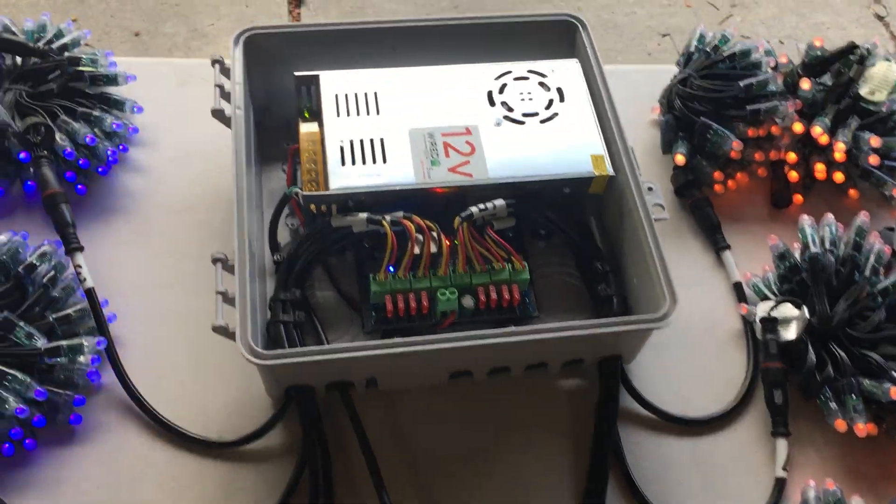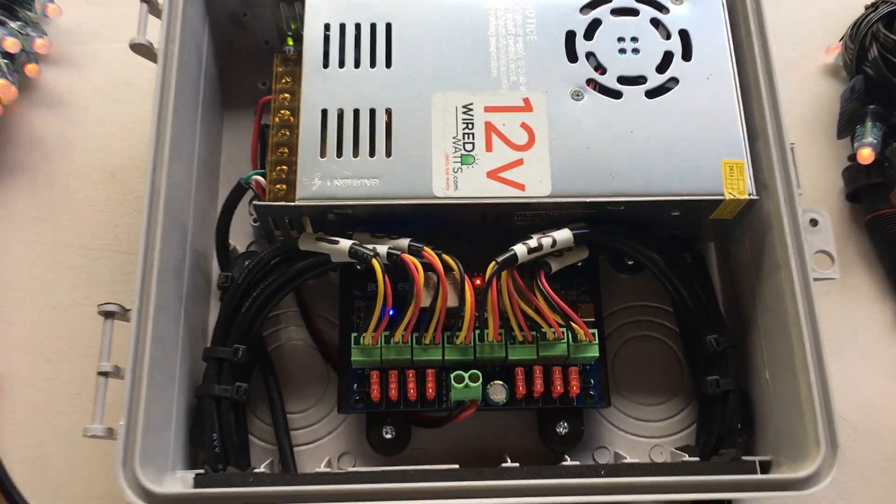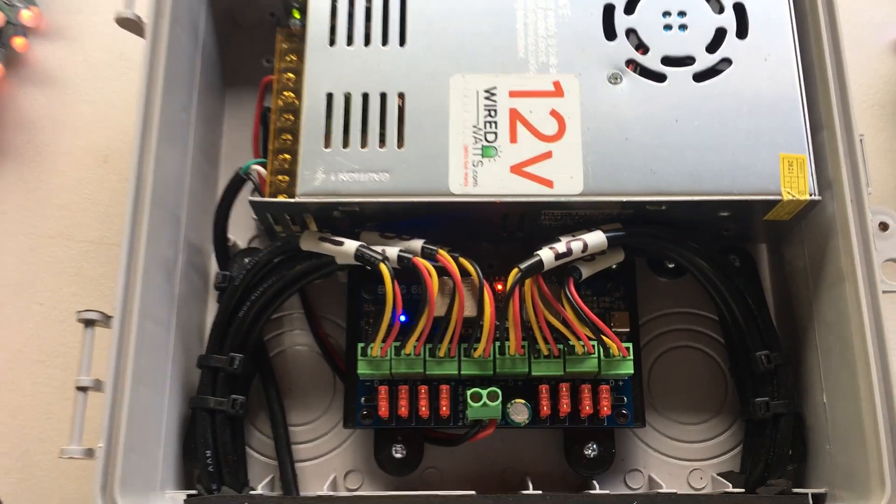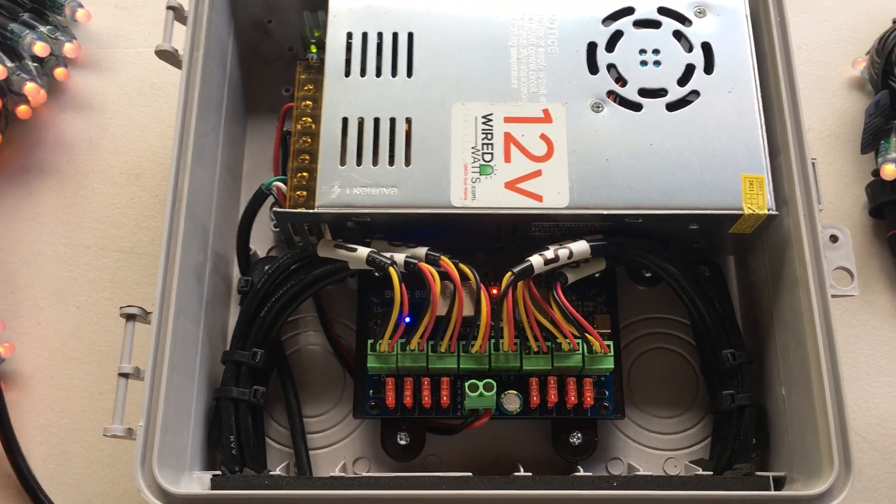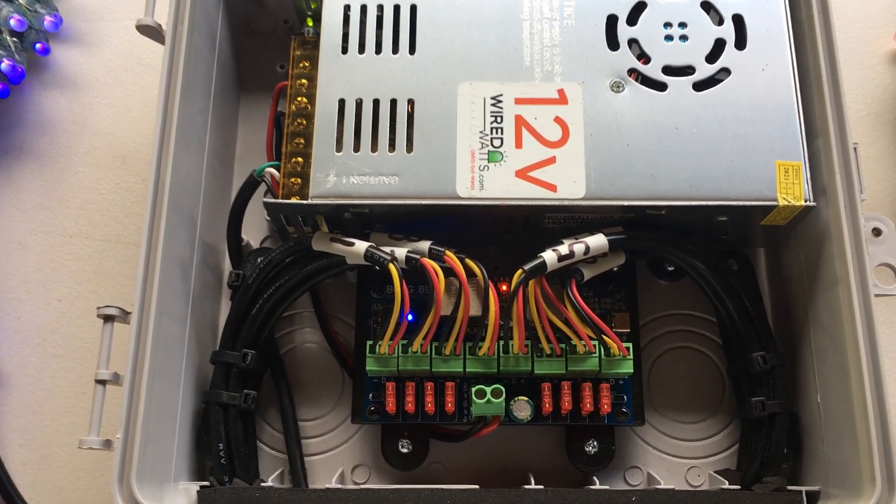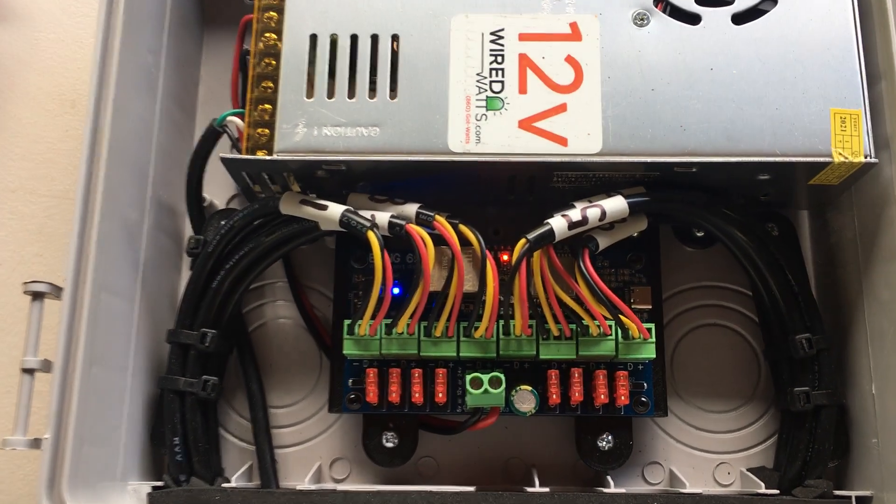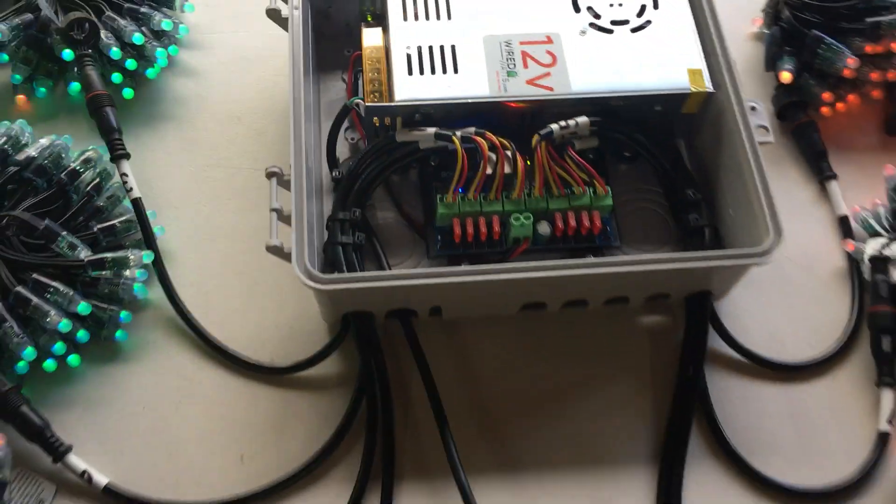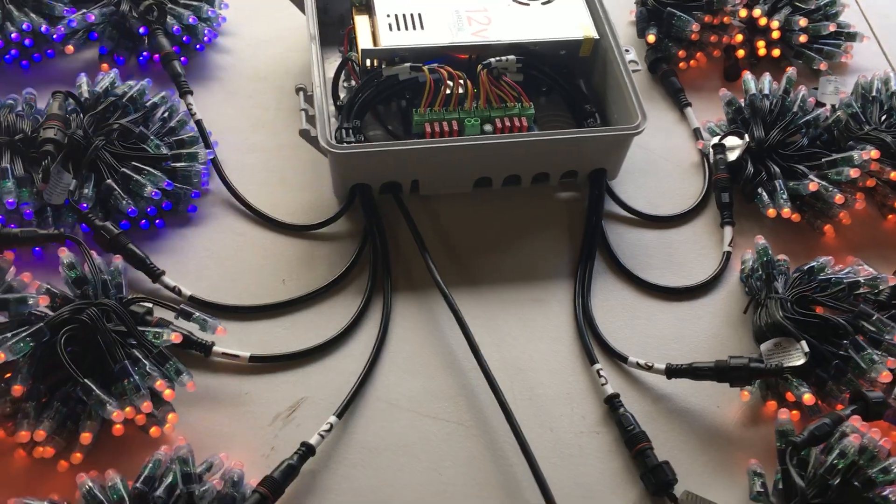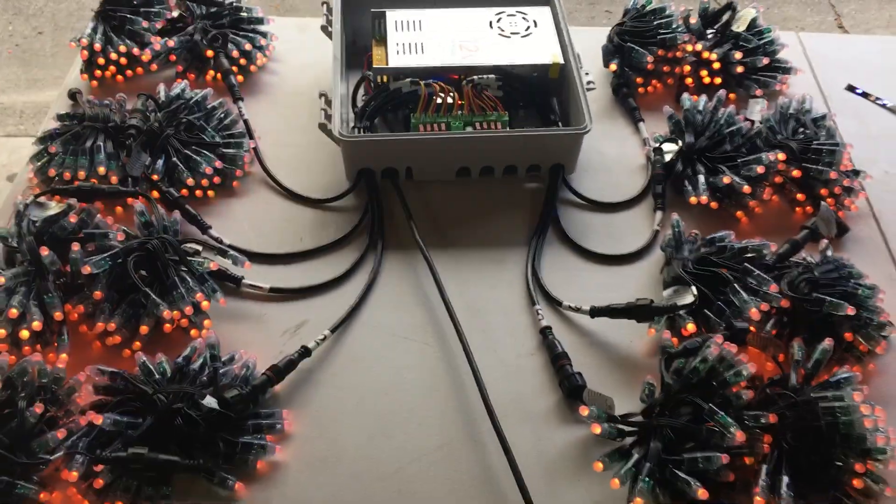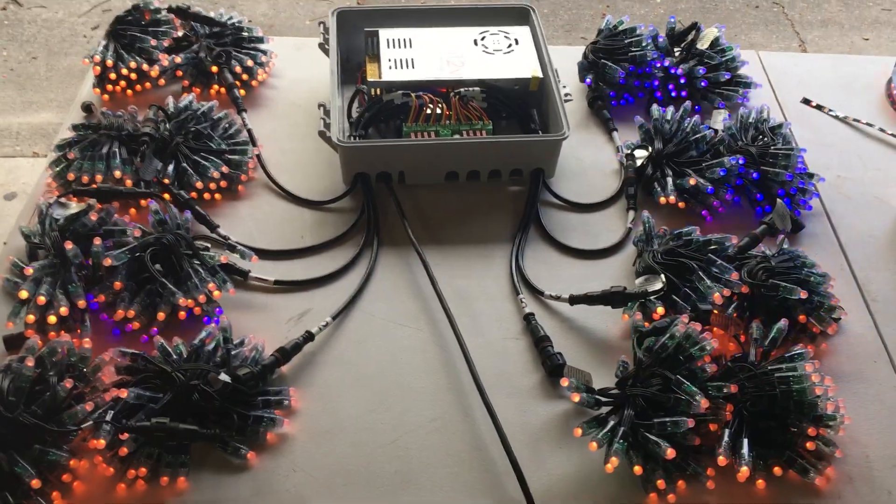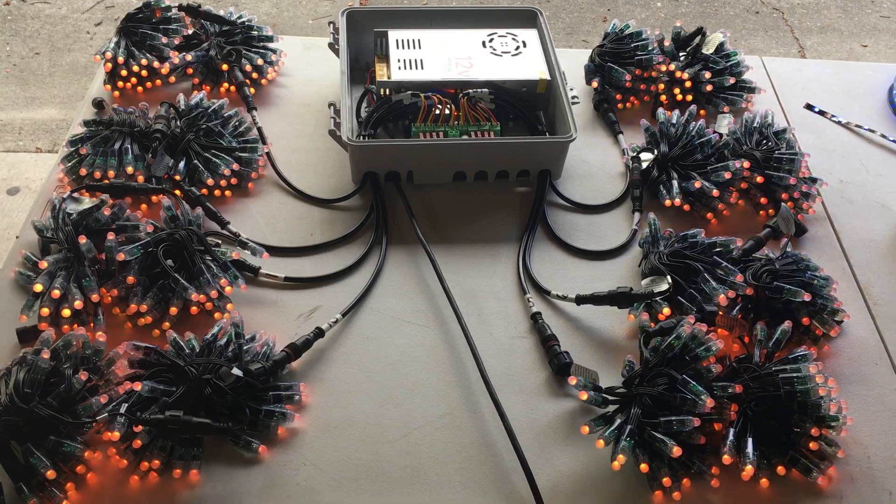Over here we have a 12-volt power supply, and this is mounted in a CG1500 case. There are 100 pixels on each output, so there are 800 pixels right there.